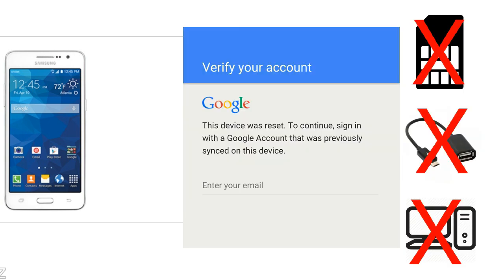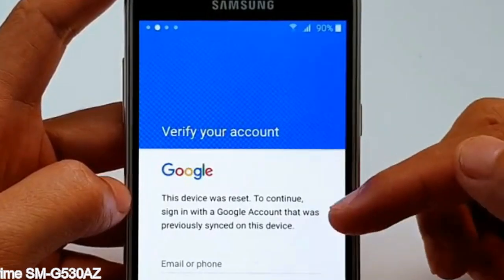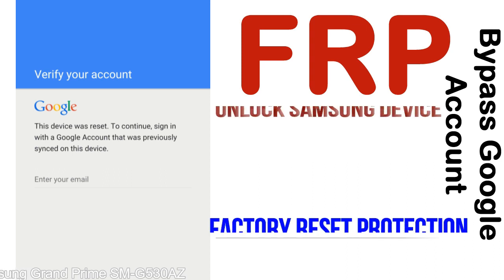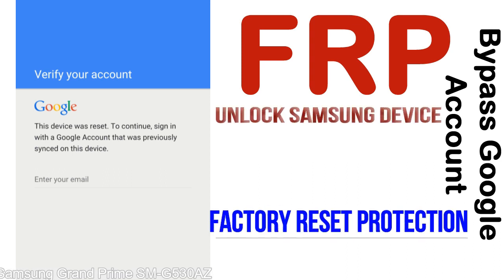Without SIM, without AOD cable, without PC — but how to do that? FRP, Factory Reset Protection lock, is known as a new type of security lock.